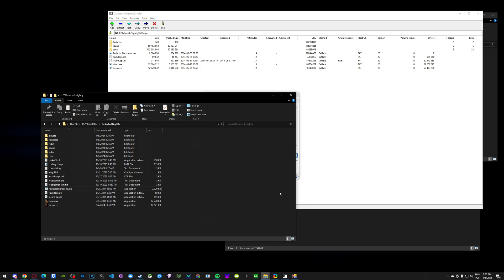Okay, that will be all in terms of installing the launchers. Hopefully that was useful. Thanks for watching and see ya.